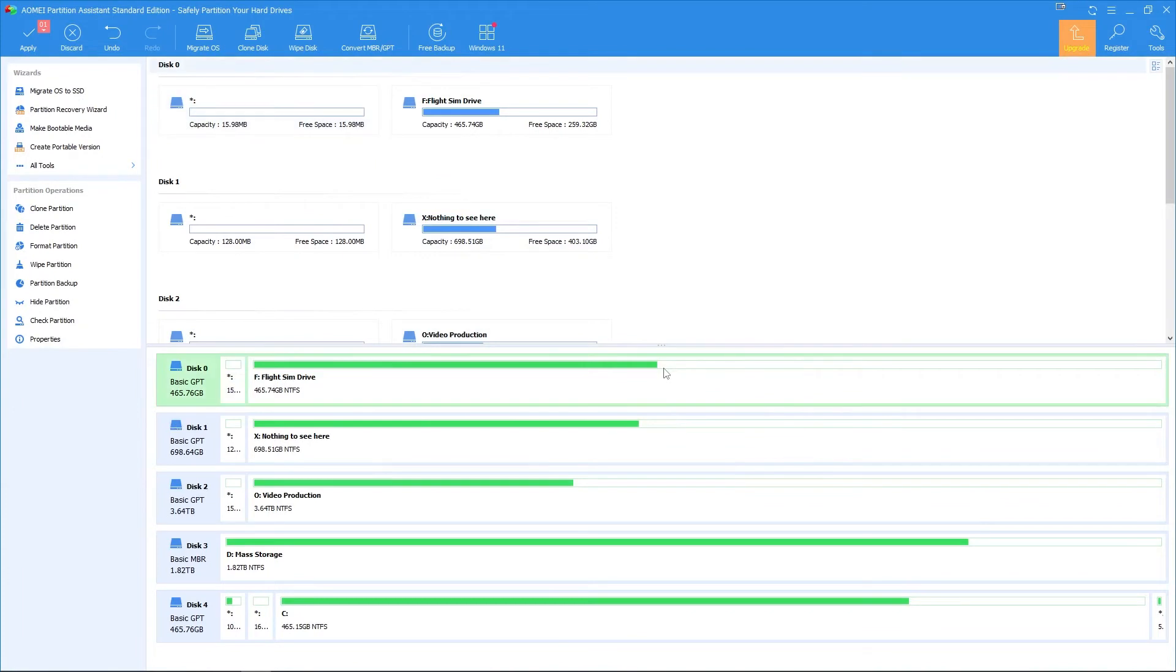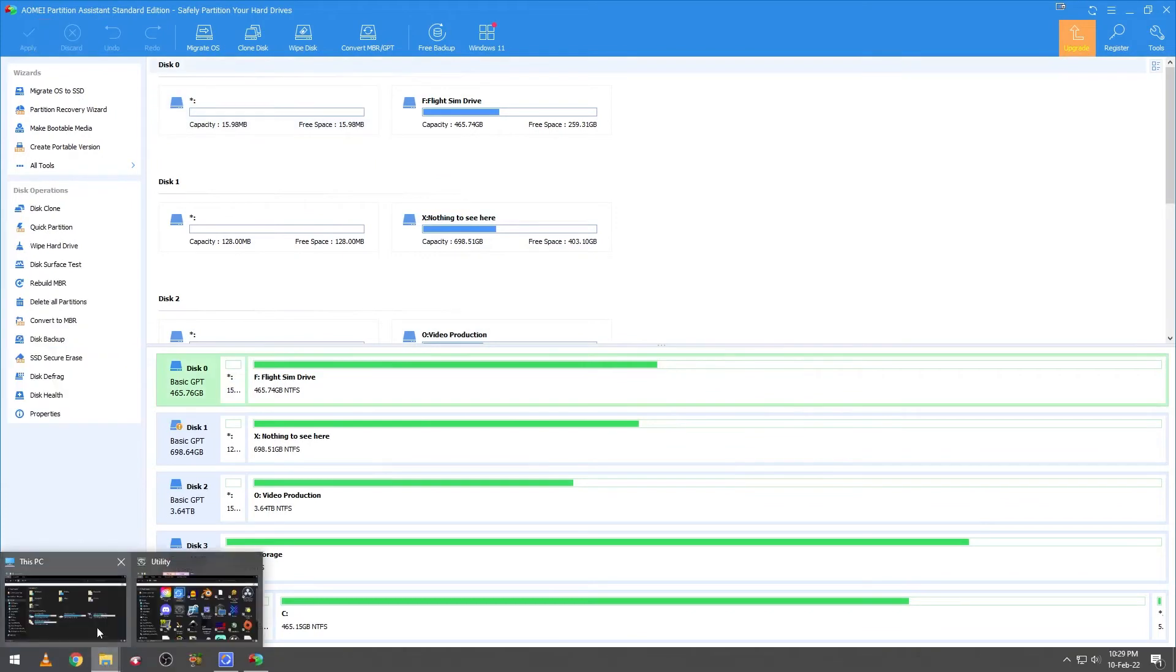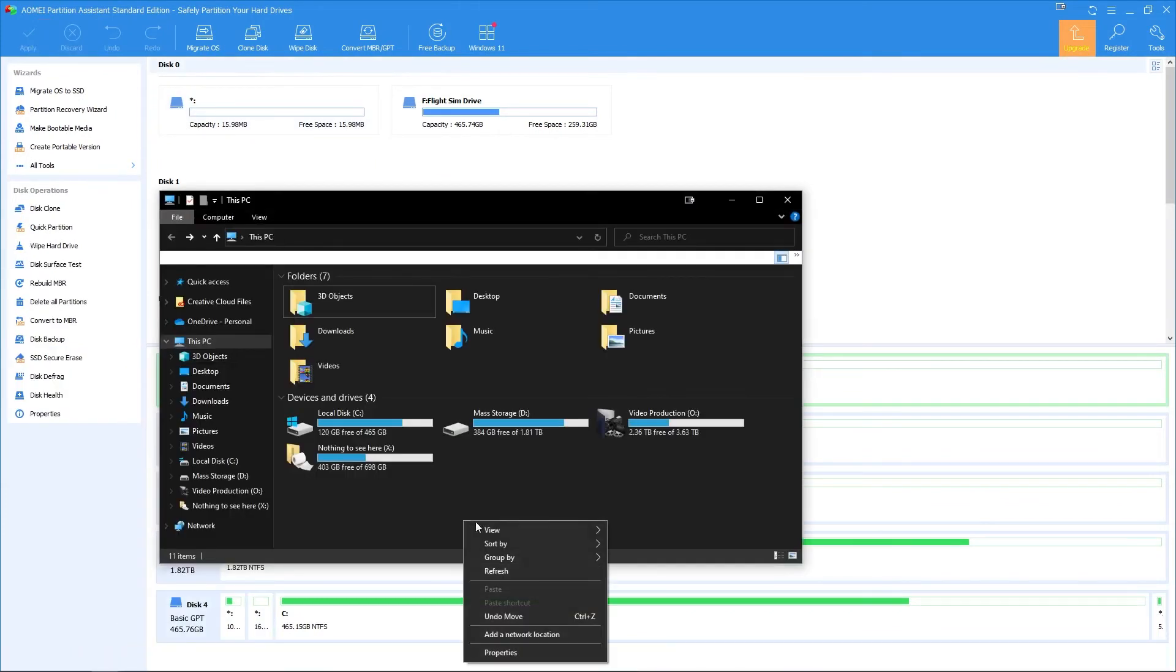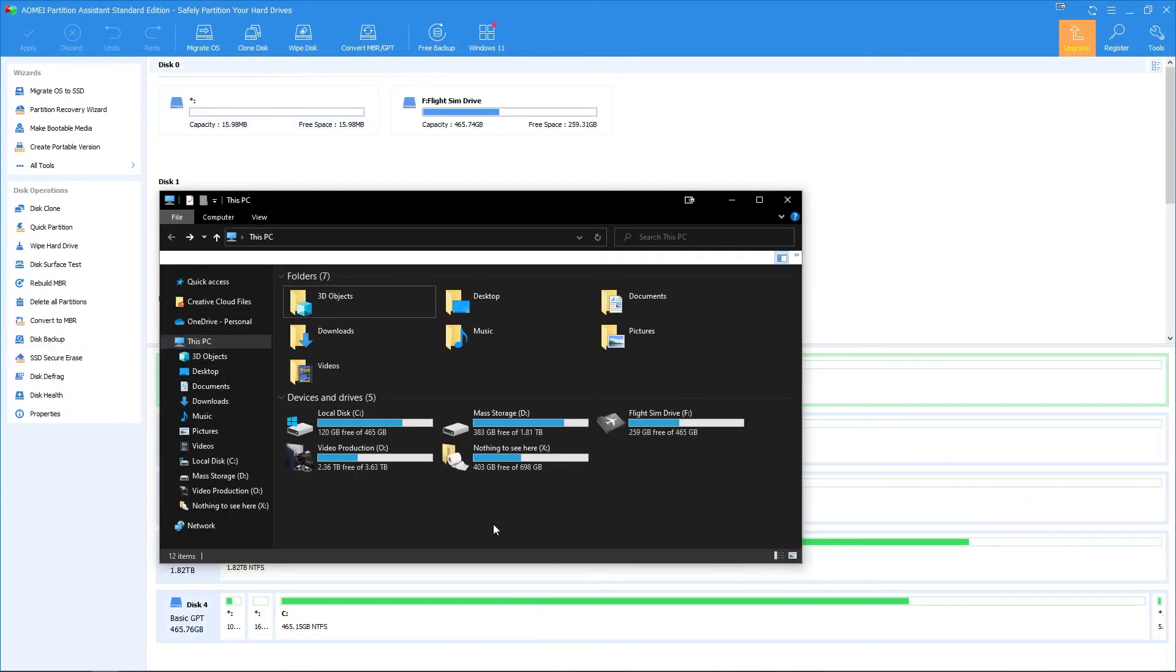And that's it, the full capacity of the drive is now viewable on my PC and you can use the full capacity to install your software or do whatever.